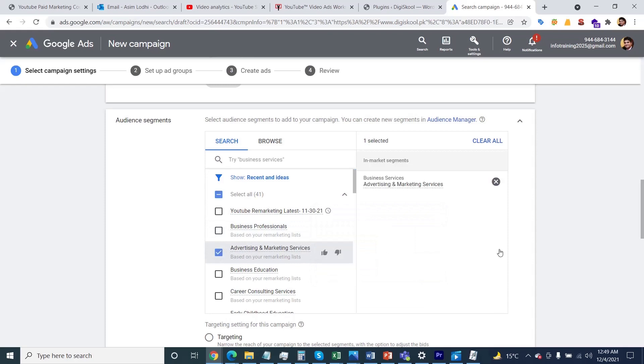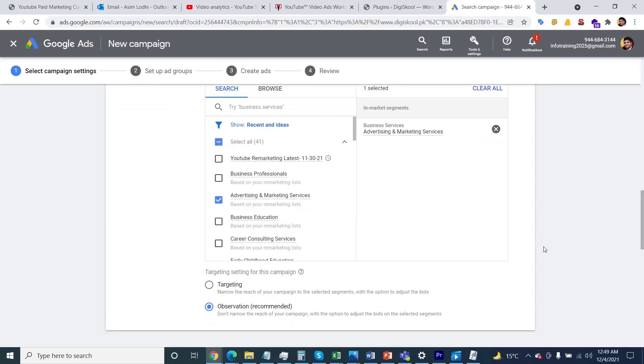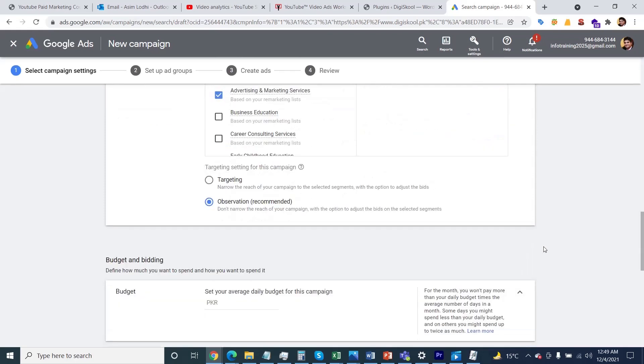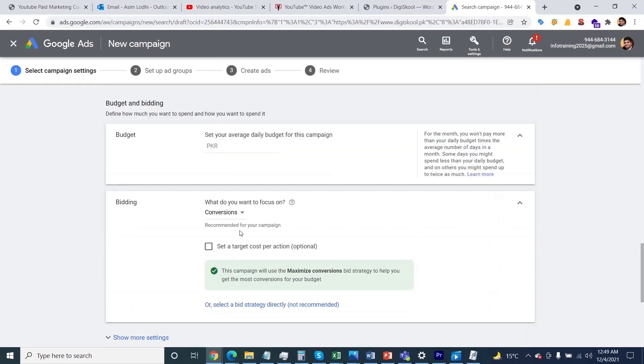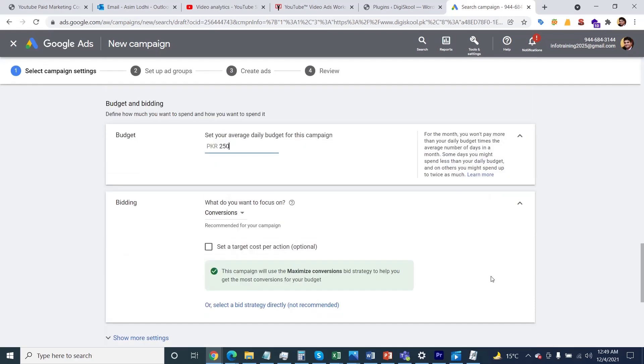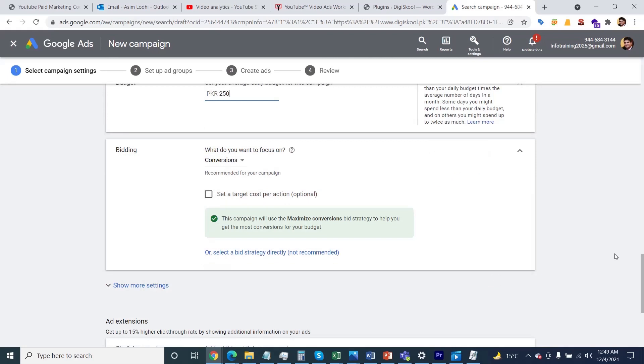After that, navigate down and select your budget - daily budget, how much budget on a daily basis you can specify depending upon your pocket and your goal and service. You can keep selecting the bidding options as it is.